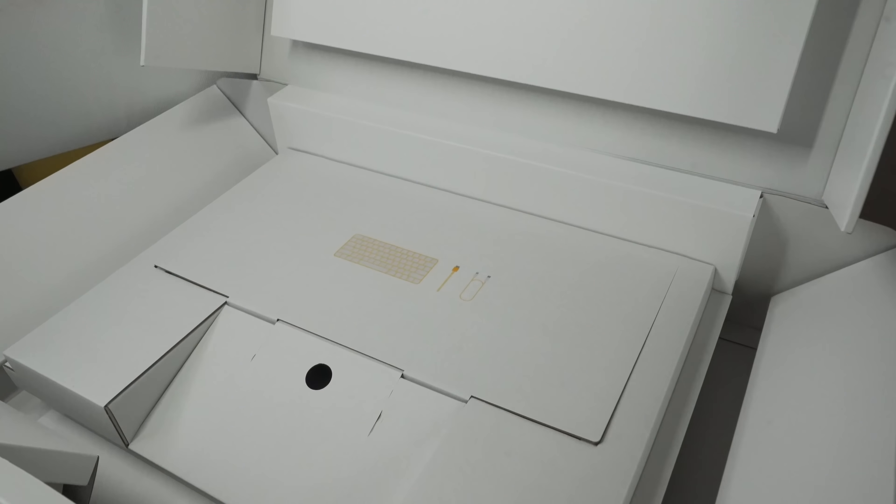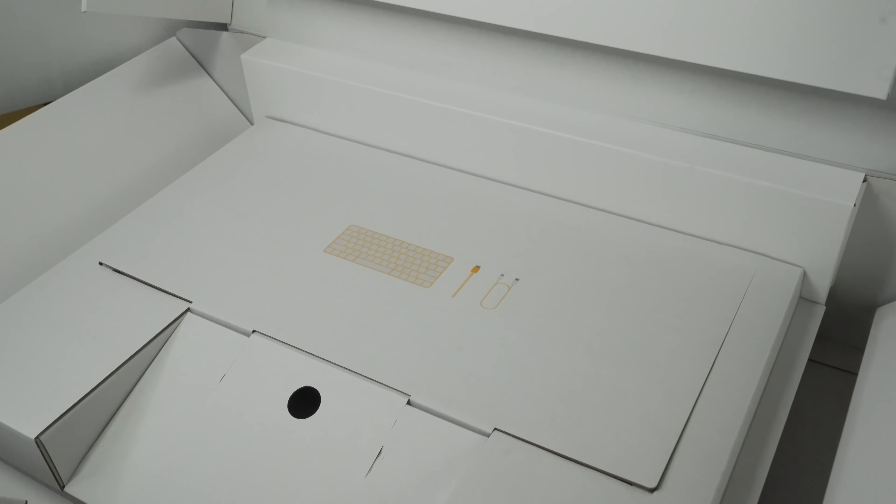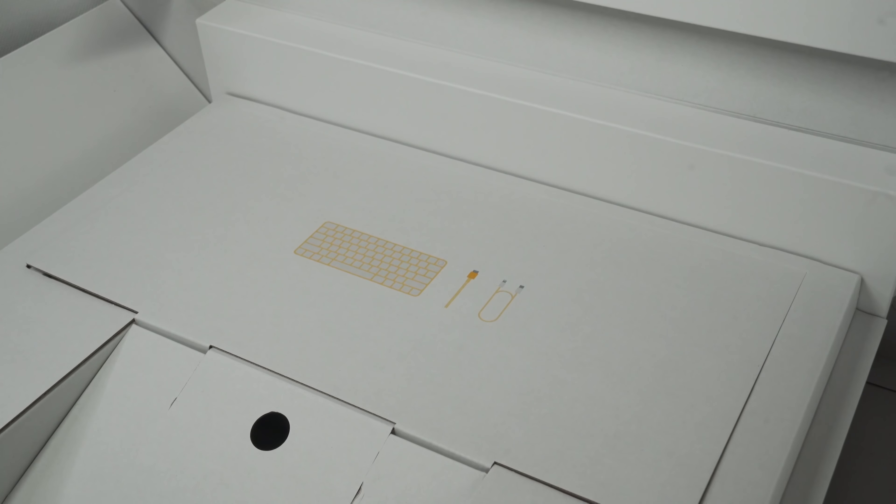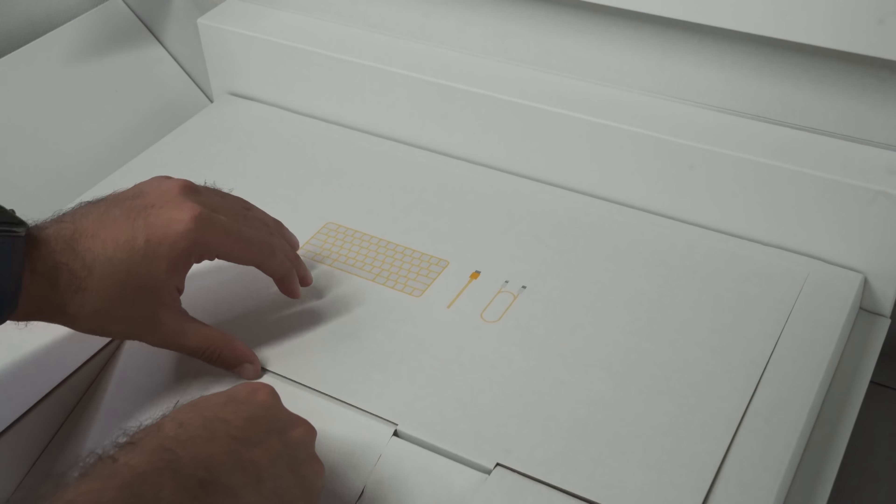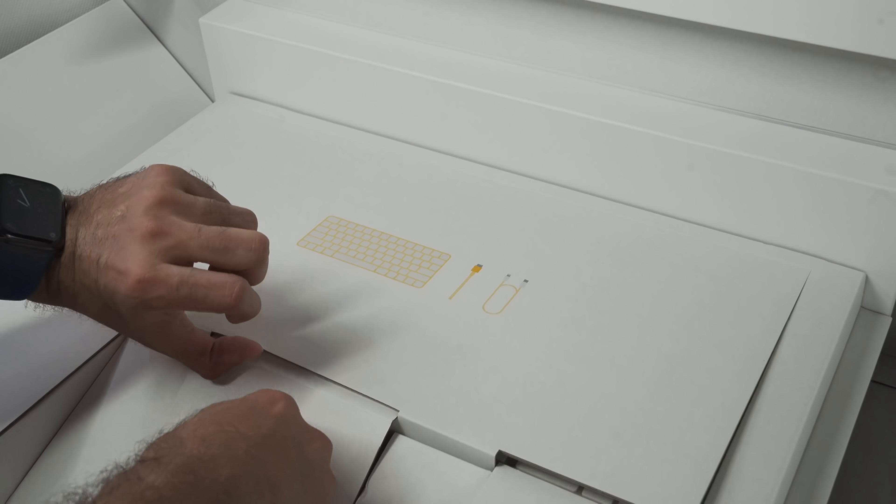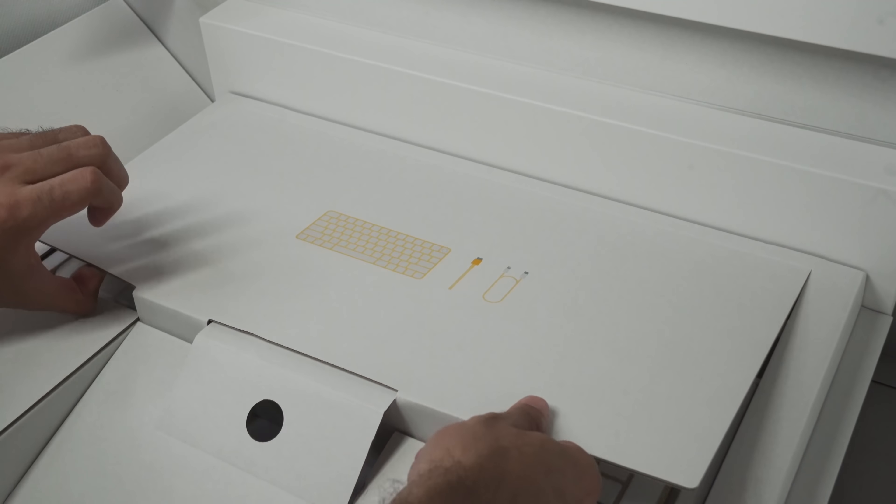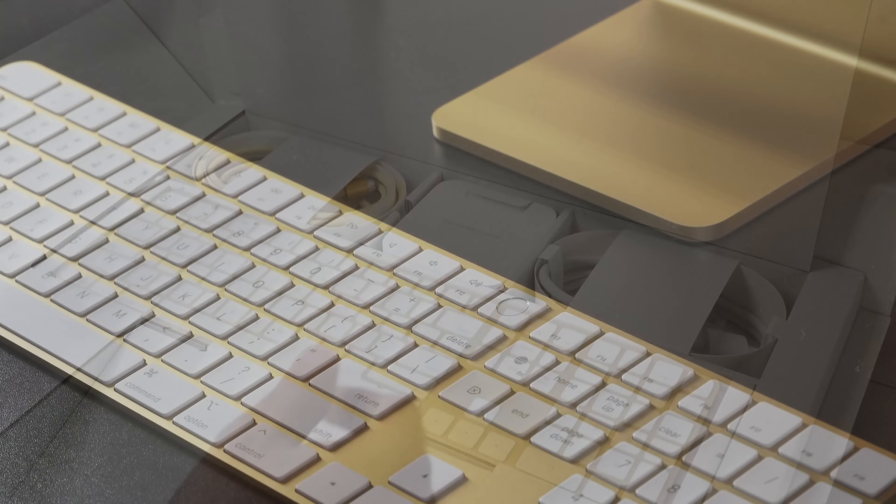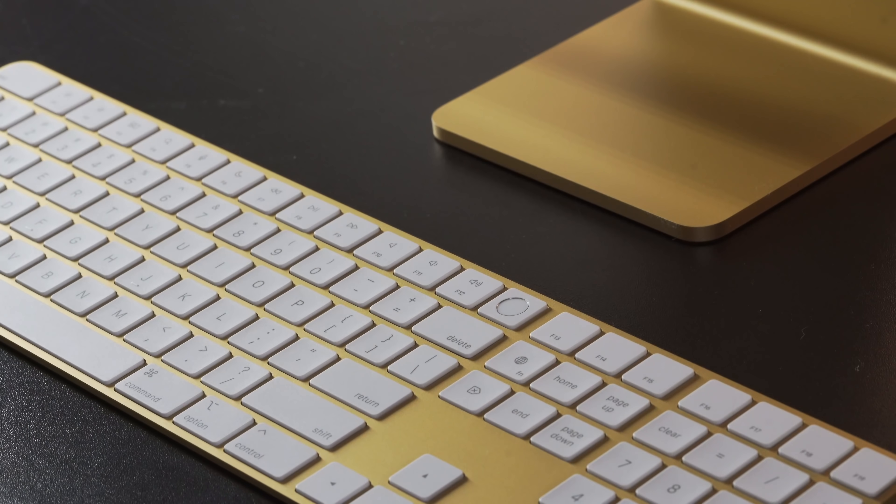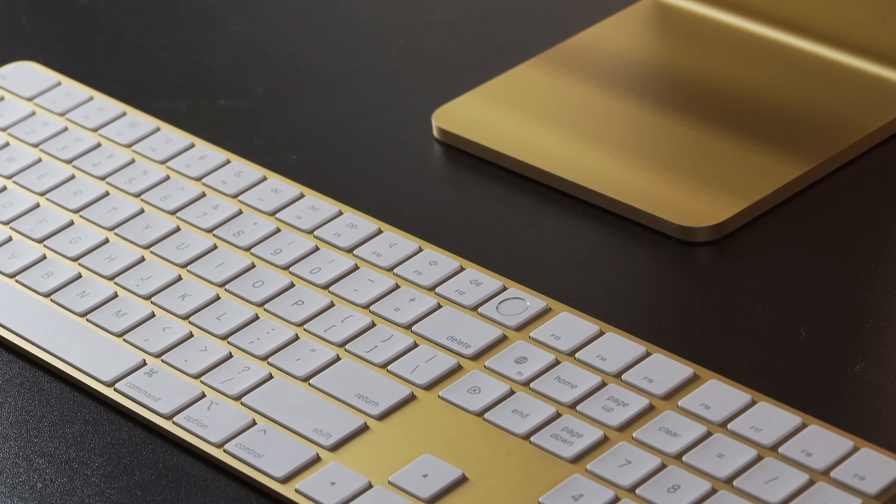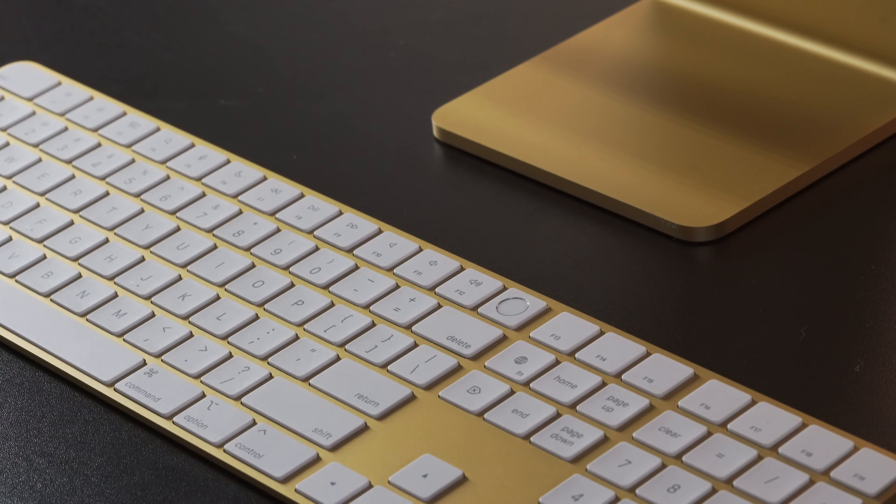We'll very gently set that off to the side for now as we dig deeper into our accessory box. Even our accessory box has color matched images of the keyboard and cables. I'm telling you, Apple doesn't play with their color matching on the new iMac. Of course, if you chose red, all of this would be red, if you chose green, it'd be green, and so on.